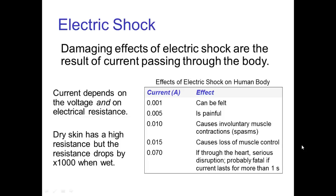The damaging effects of electric shock are a result of the current passing through the body. For a certain voltage and resistance, we have a certain amount of current, and the more current, the more dangerous the electric shock will be. A current of one milliamp can be felt, a few times greater than that it's painful, and about 15 milliamps you start to lose muscle control. If the current is more than that and it's passing through the heart, it will likely cause a disruption of the heart muscle.